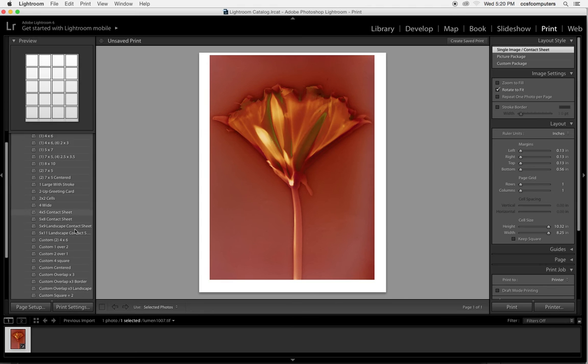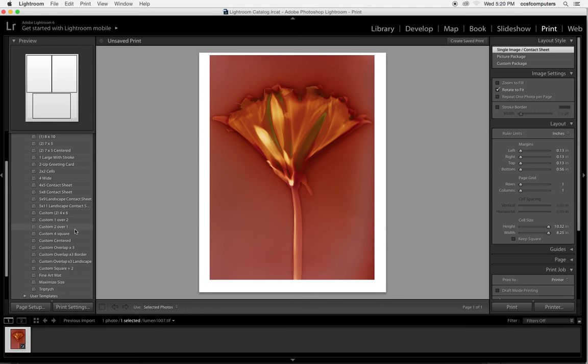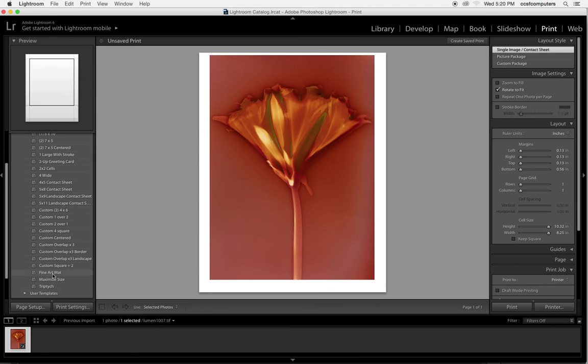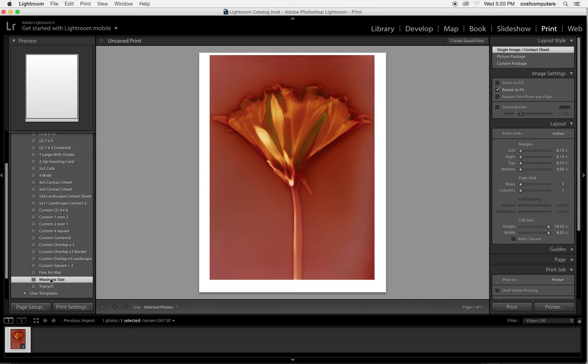My favorite option from the left hand side panel here is maximum size so that you print the whole image. And you'll see that at the bottom here it's got a larger border.